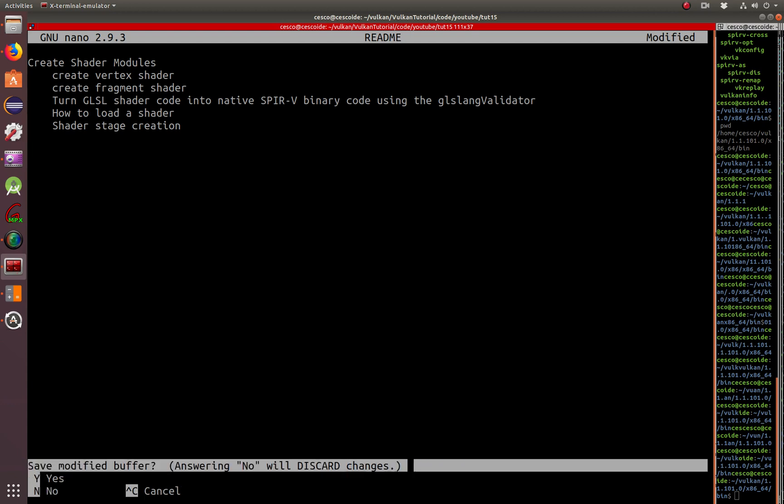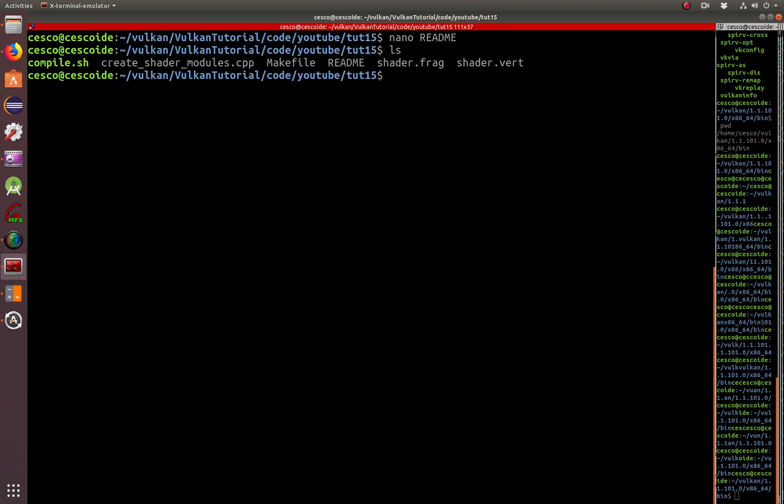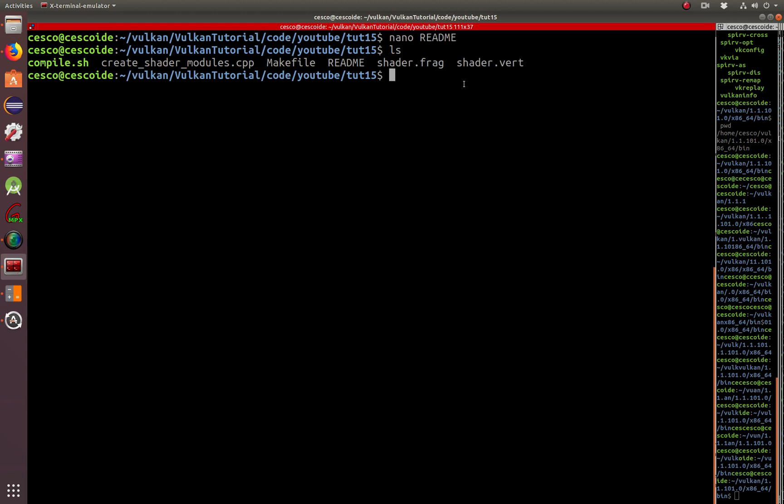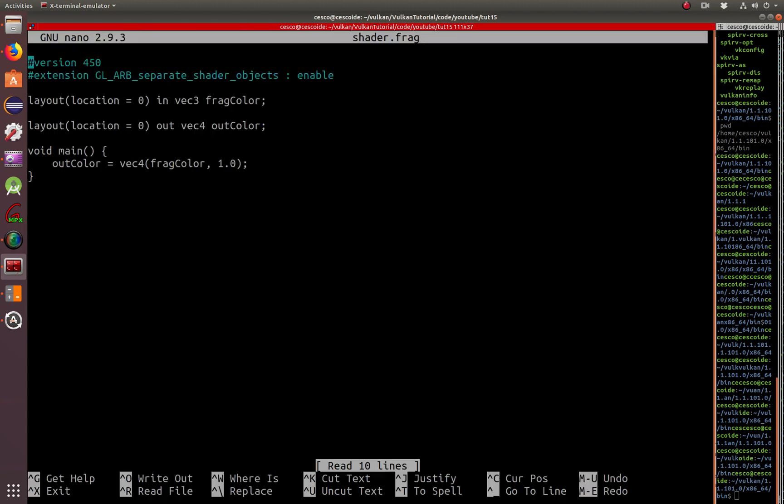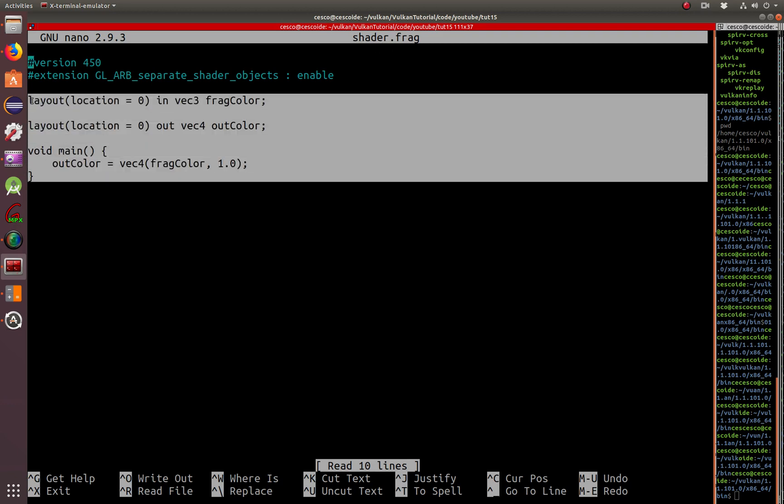Let me close this here. Basically I have these five files. This is the compile file that we're going to use to compile. This is our main shader module C++ file, our makefile, and our shader fragment and our shader vertex. First of all, I'm going to show you what the shader fragment looks like. If you want to follow along, you can copy these. I'm going to have this in my GitHub page also.